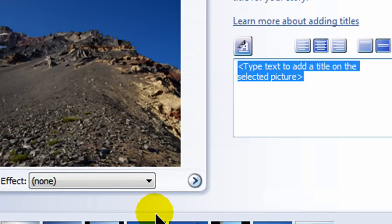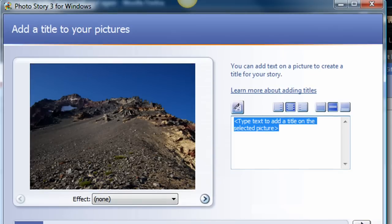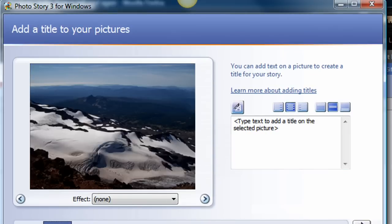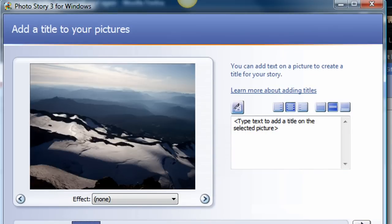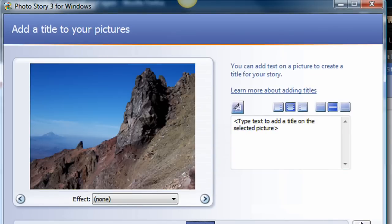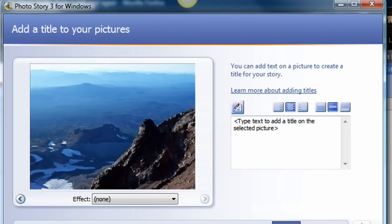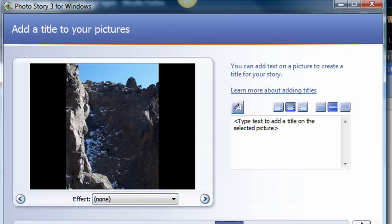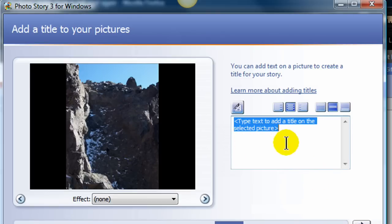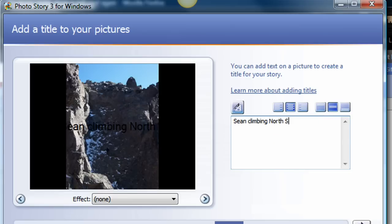Okay, now I'm at the second phase: add titles to your pictures. Basically you can go to each individual image and you can start to plug in text overlays kind of describing the photo. Okay, so I'll go ahead and add a little text here. For this particular picture, I'll put in Sean Climbing North Sister.